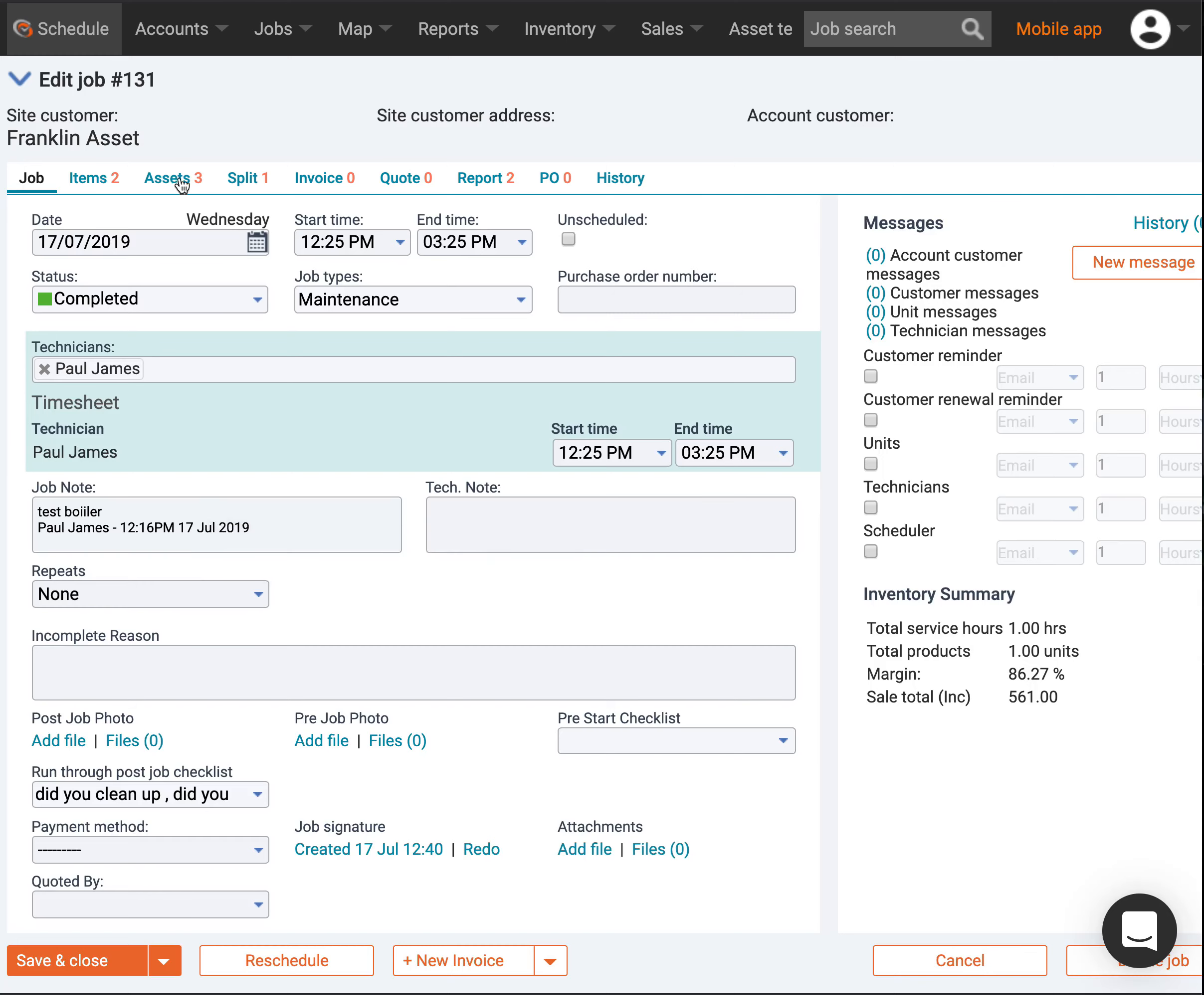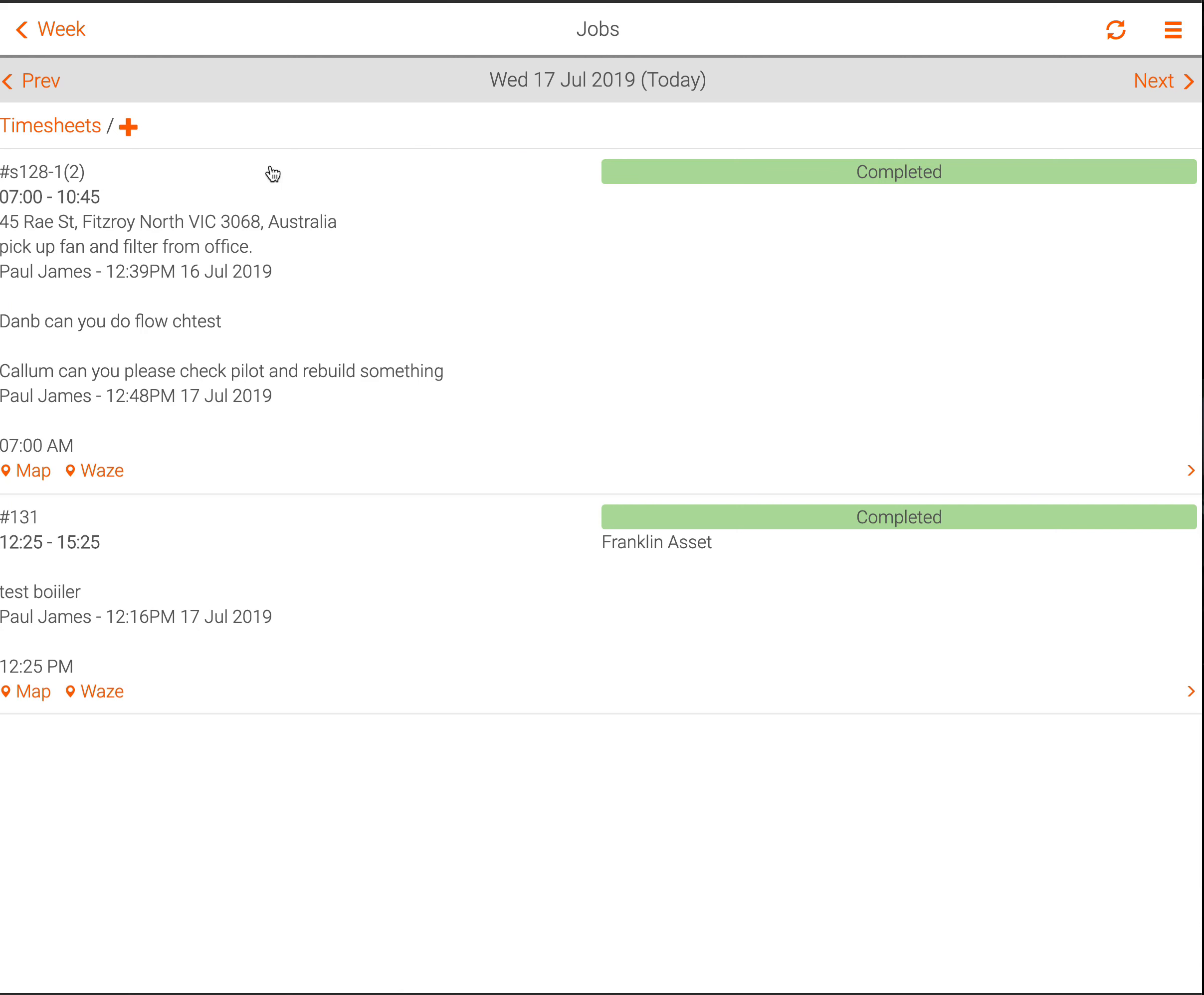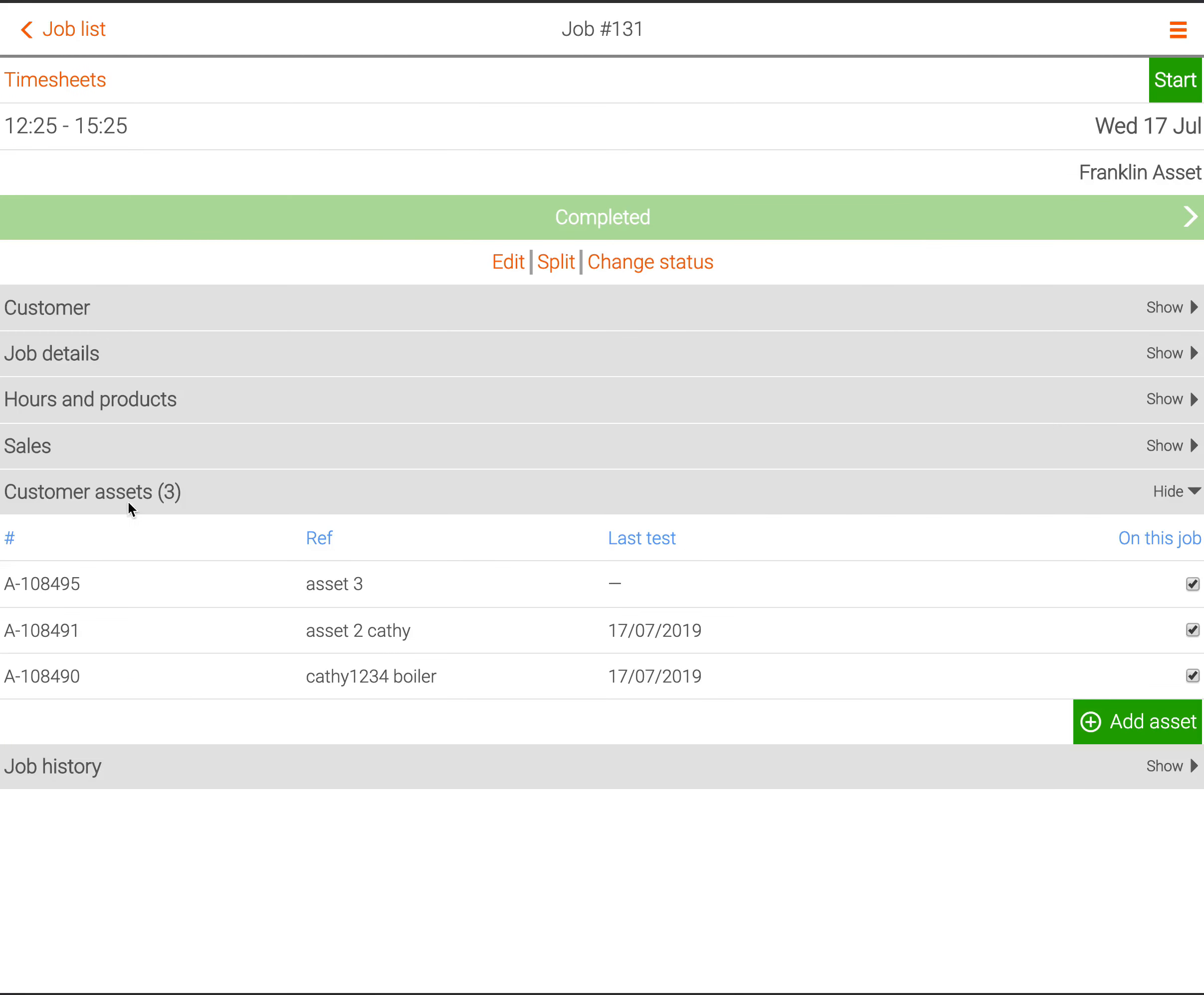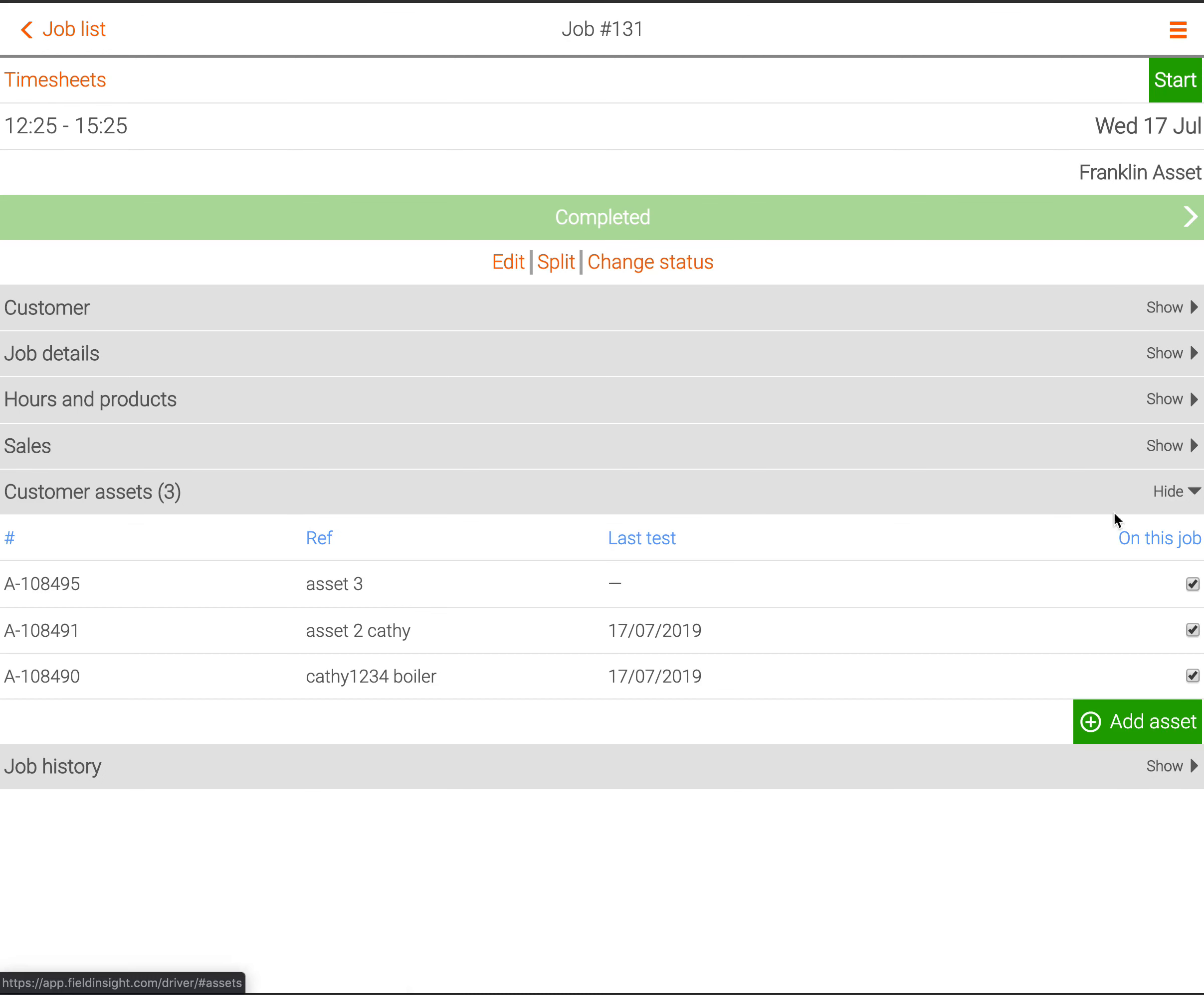If I'm out in the field in the mobile app, say I'm just looking at my jobs and I'm a technician, these are my jobs for the day. I'm just going to come in and check this job out. You can come down and see the assets I need to work on here.